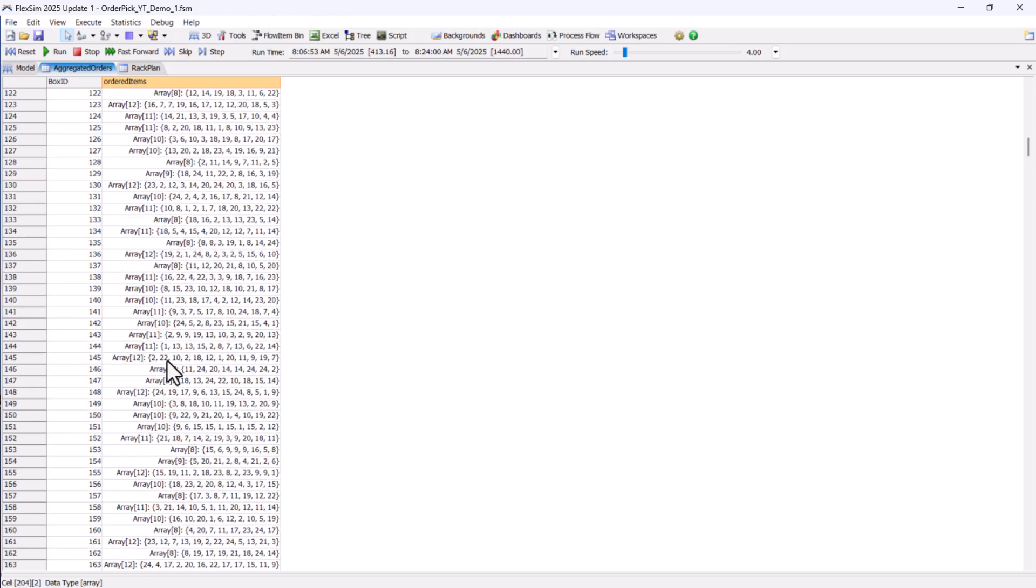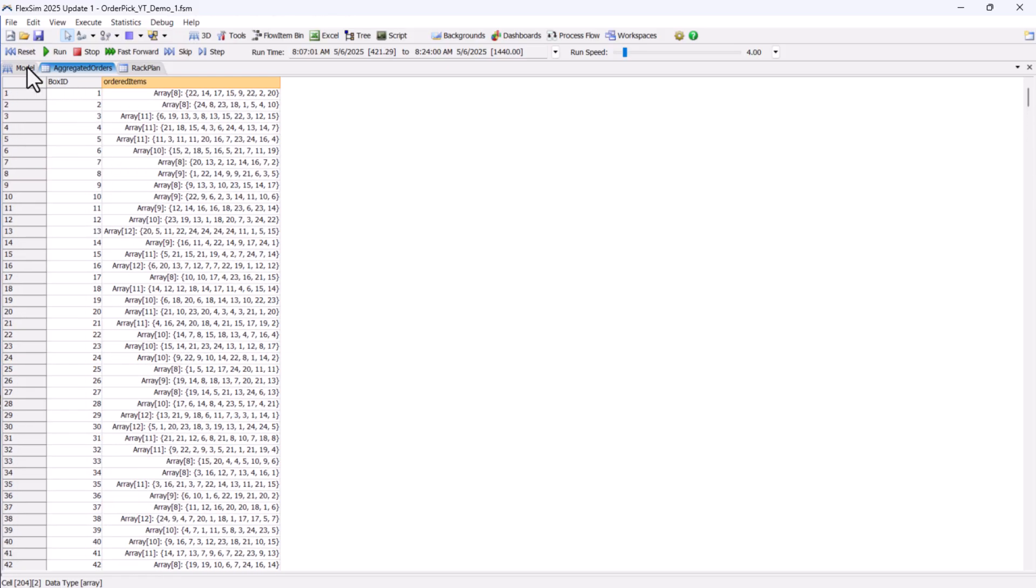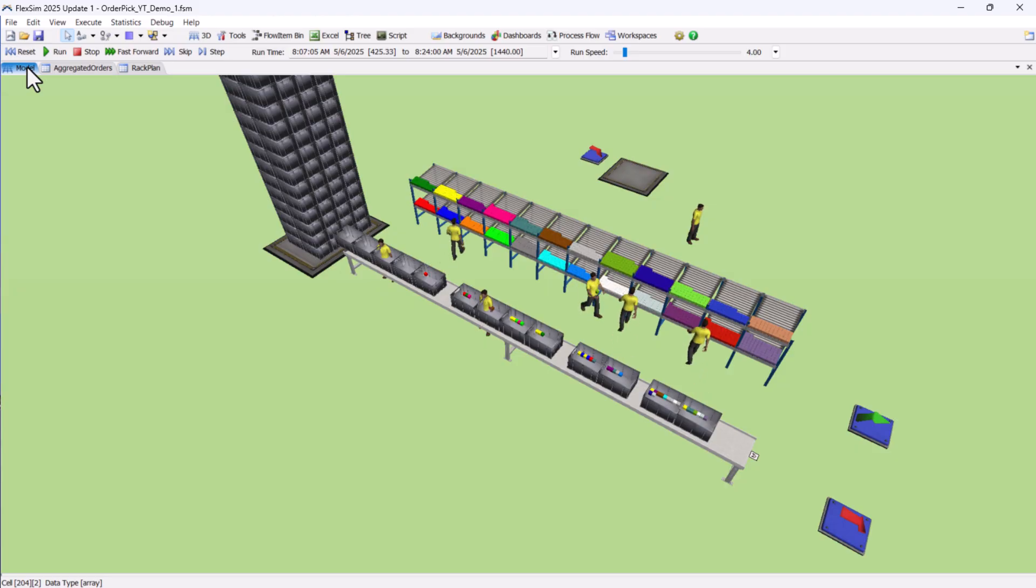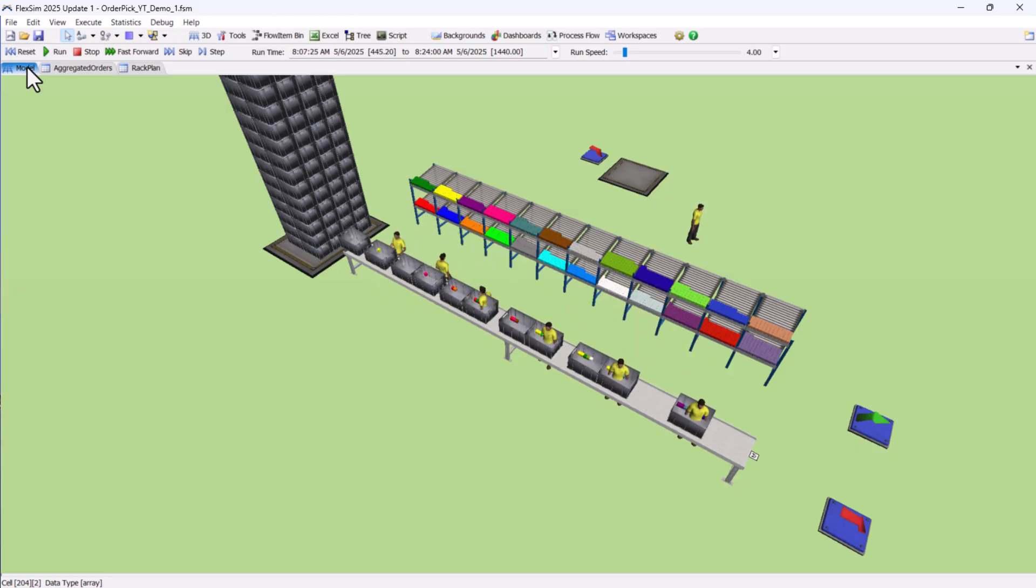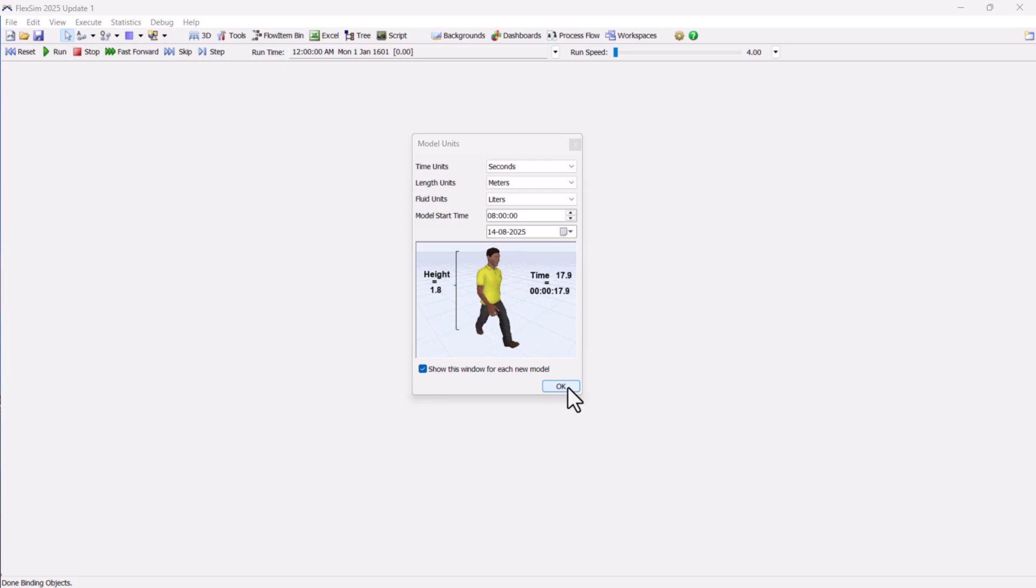The operator's job is to pick the required SKUs from their assigned zone, place them into the tote, and send the tote forward to be packed and shipped. Now, let's start building this model in FlexSim.